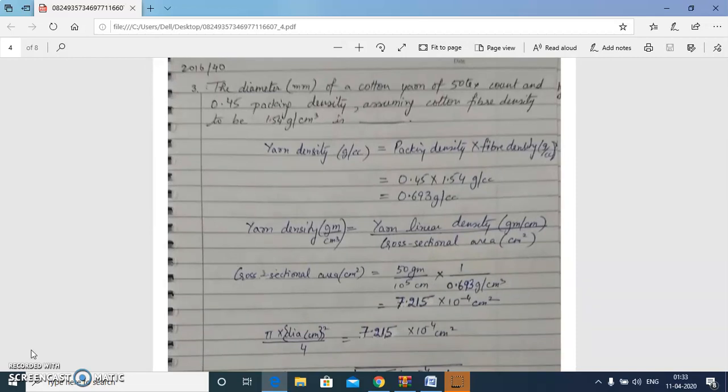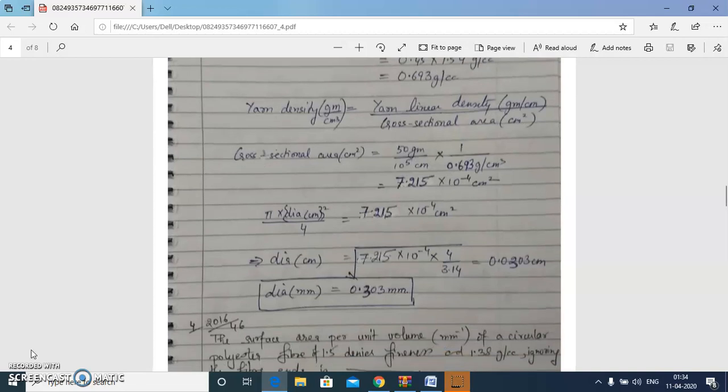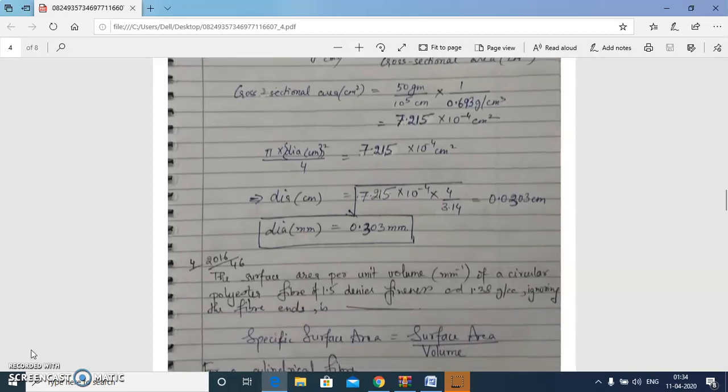Next question: find the diameter of a cotton yarn of 50 tex in mm, where packing density is 0.45 and cotton fiber density is assumed to be 1.54 g/cc. Yarn density equals packing density multiplied by fiber density. We calculate yarn density, then use the relation between density, linear density, and area to calculate the cross-sectional area, and finally the diameter using pi·d²/4, giving diameter equal to 0.303 mm.